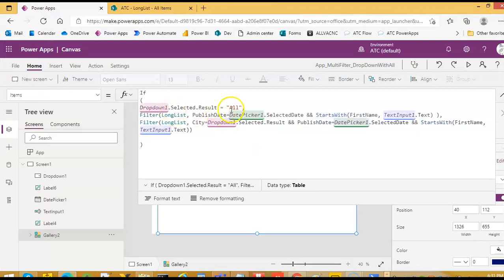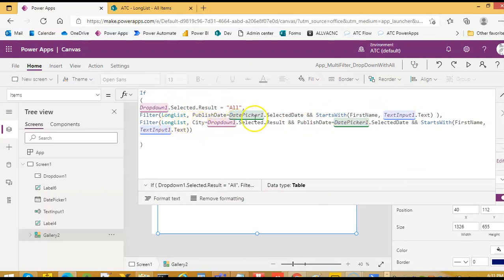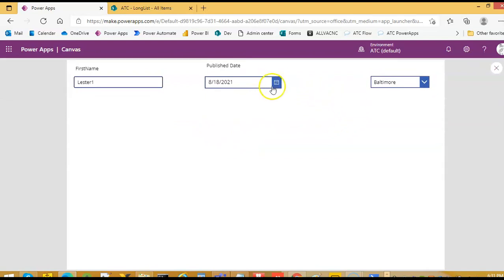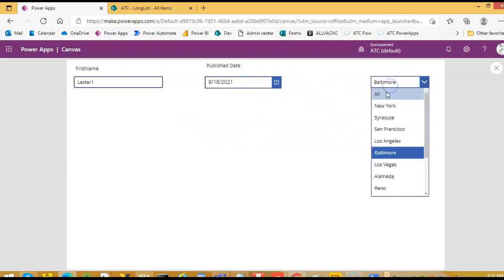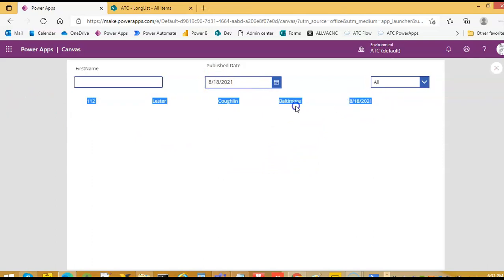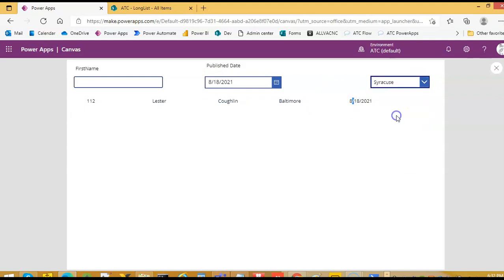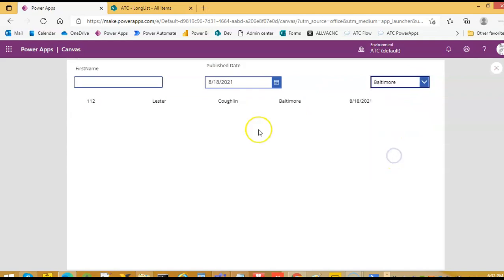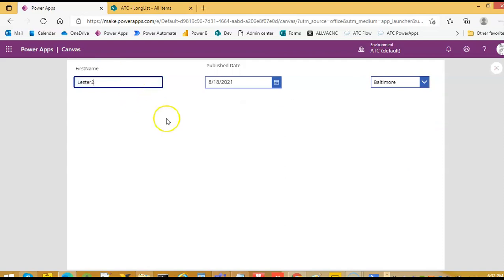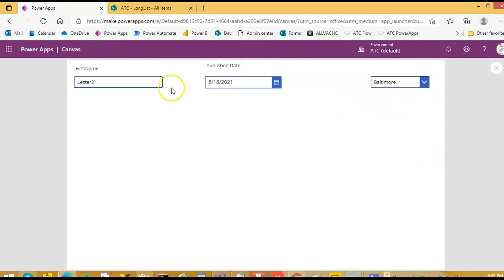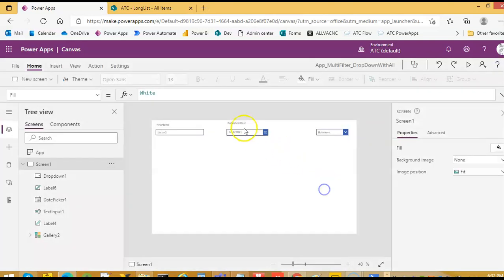So if all is selected, then we filter the long list based on the date and the first name. If a particular city is selected, then I filter based on the city, selected date, and the first name - all three. So let's run this now. We say all, let's remove this. So on 818, city is Baltimore. So let's pick Syracuse - nothing there. Baltimore, and first name if we try to make it less than 2. So all three conditions - city, I have added all. So this covers filtering based on all of the fields.